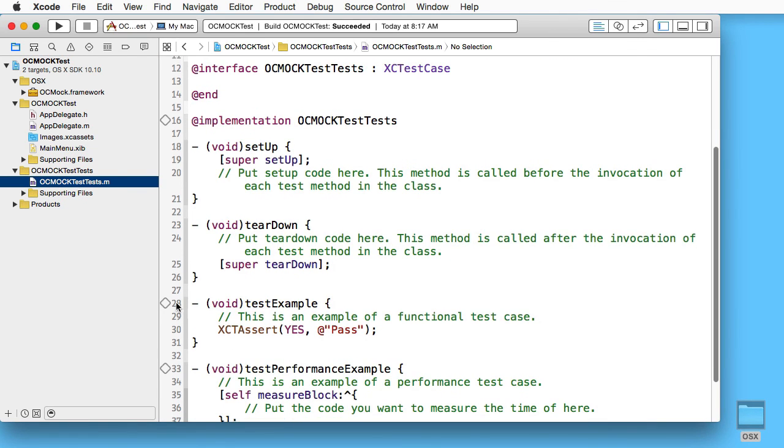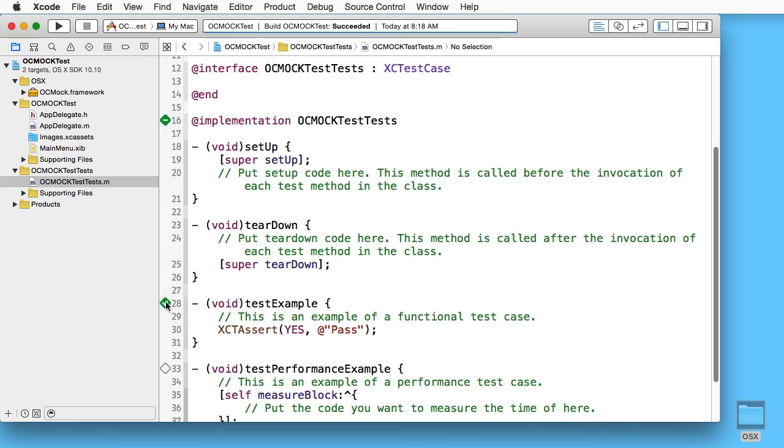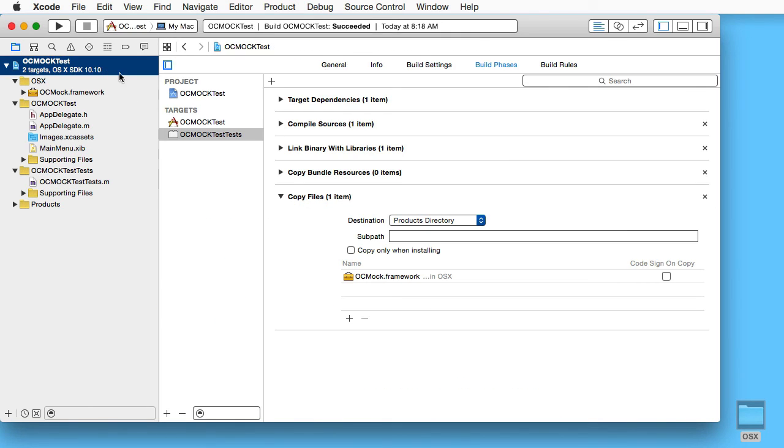Now if we go to tests and try again, this works. That is because we need to have that copy inside the products directory. Thank you for watching.